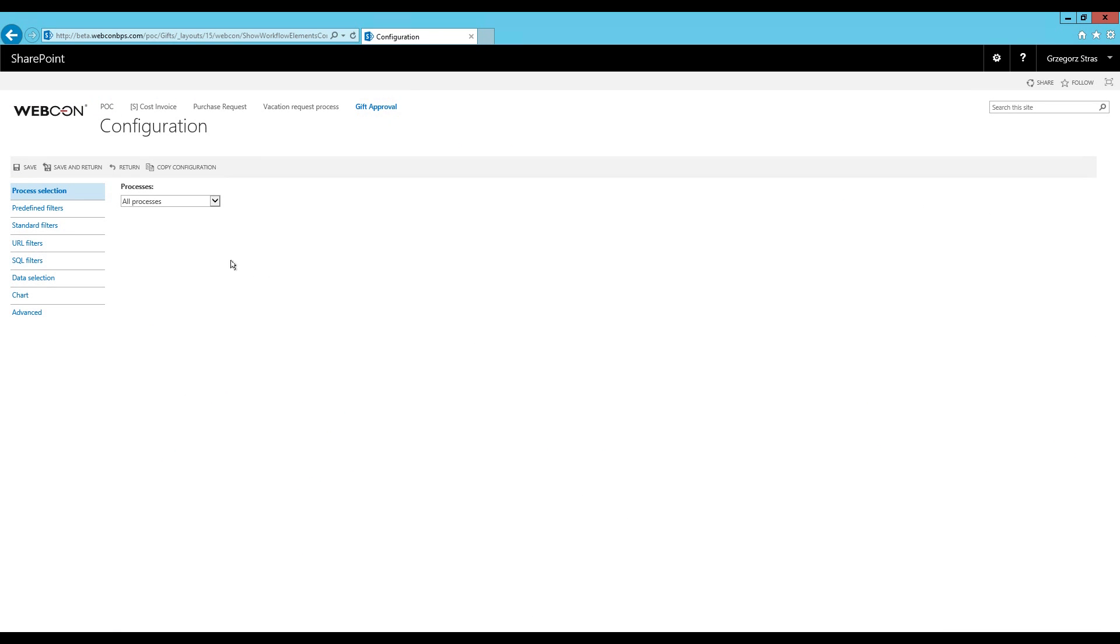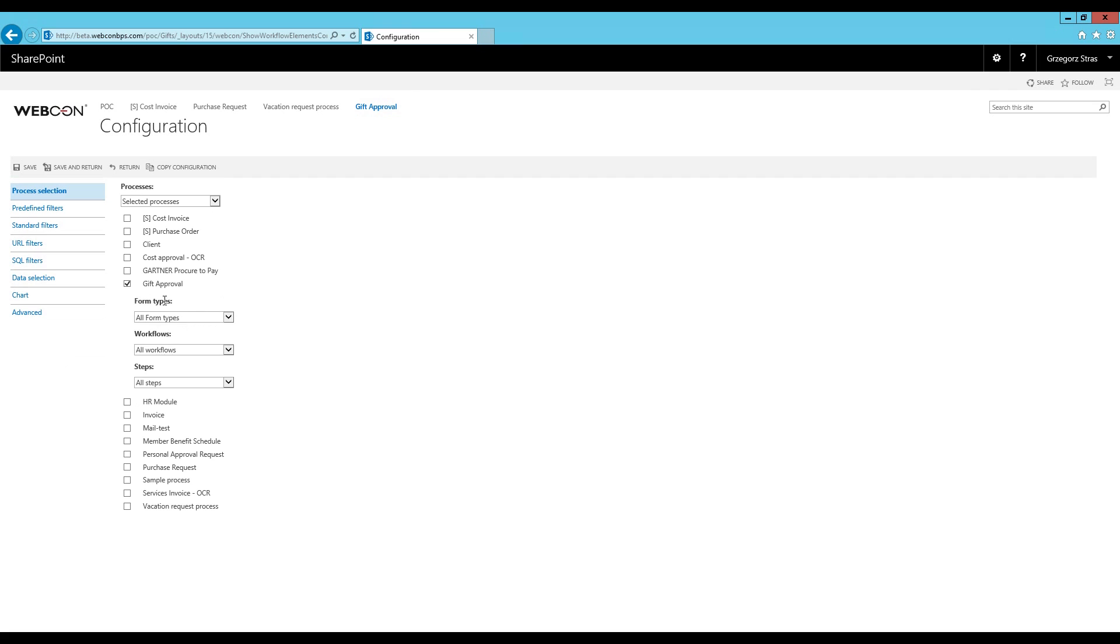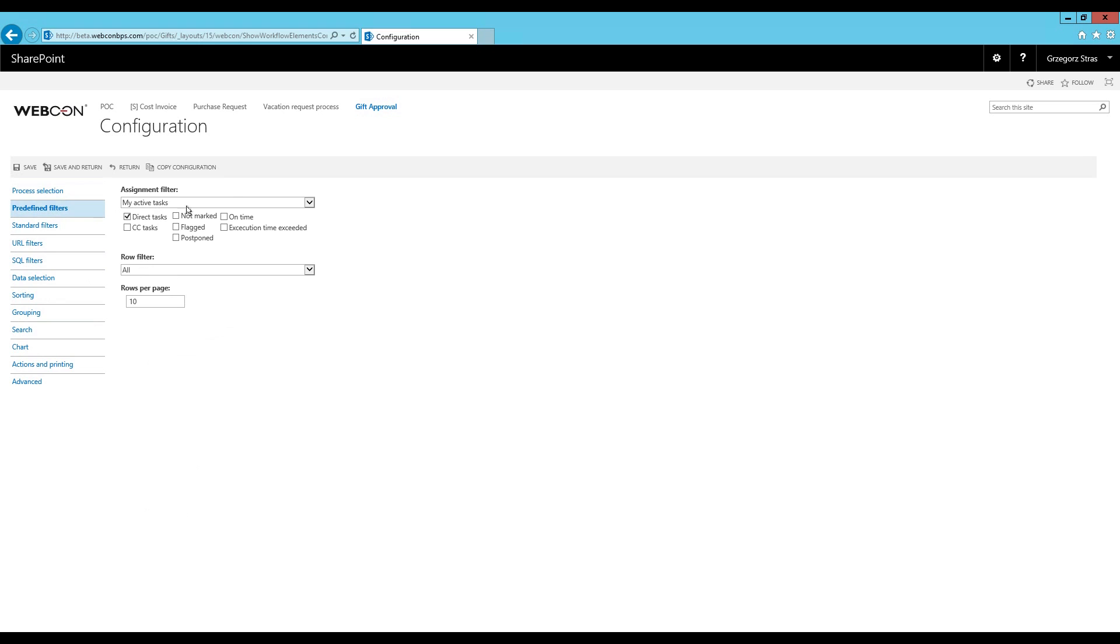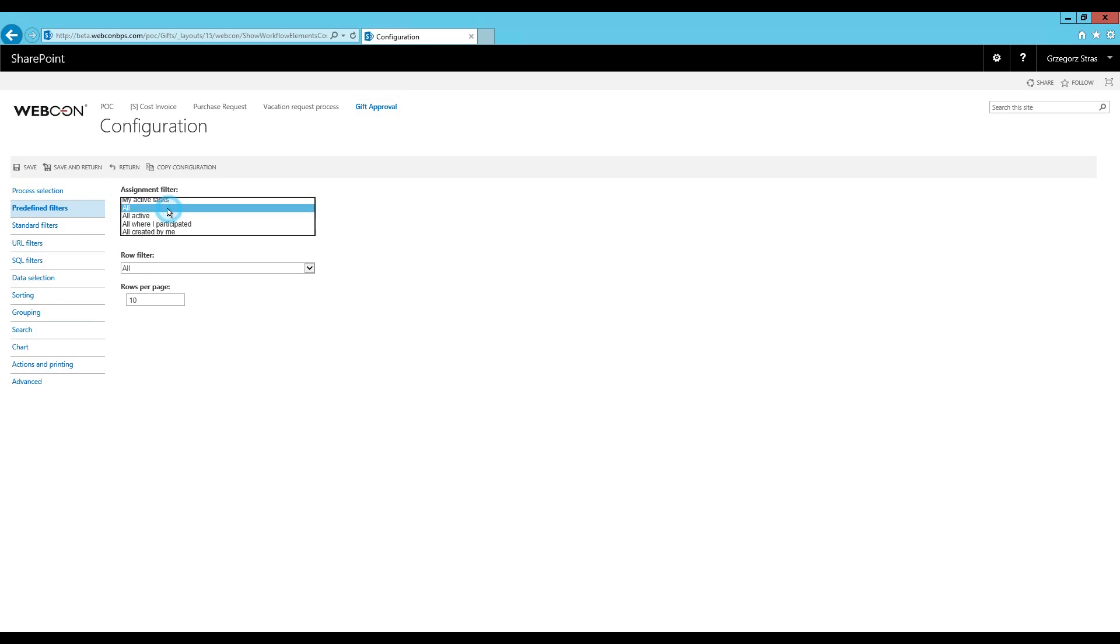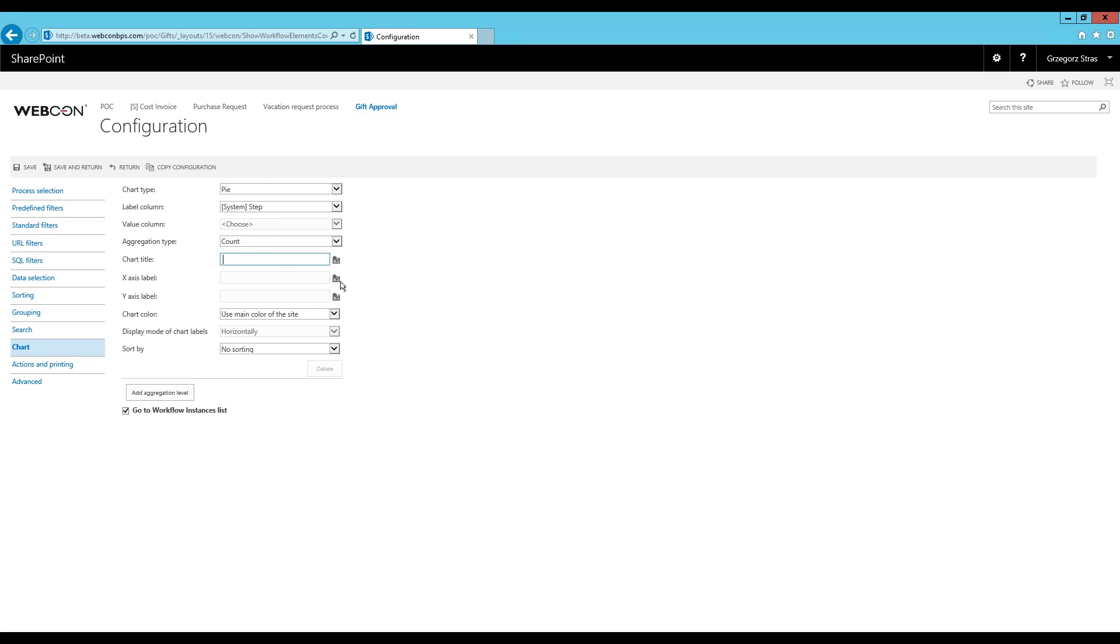Configuration is pretty straightforward. First of all select the process. So in our case it will be the gift approval. And now since we only have one form type and one workflow, then we can just select all of them since this is irrelevant. And for the steps for this time, for this example, we want to include all the steps. Then go over to the predefined filters and we want to display all workflow instances. Then go over to the chart tab, and let's do a very basic pie chart that will display all the workflow instances grouped by step, and let's call it statistics. Alright, and also select go to workflow instances list at the very bottom here. I'll show you what this does in a moment. Click save and return.